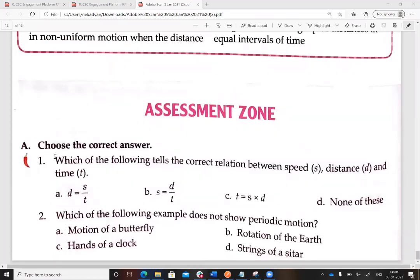Now choose the correct answer: which gives the correct relation between speed, distance, and time? The formula is speed equals distance divided by time, so the answer is V (distance/time). Which of the following does not show periodic motion — motion of a butterfly, rotation of Earth, hands of a clock, or strings of a sitar? Hands of a clock, strings of a sitar, and rotation of Earth are all periodic. The motion of a butterfly is not periodic motion.